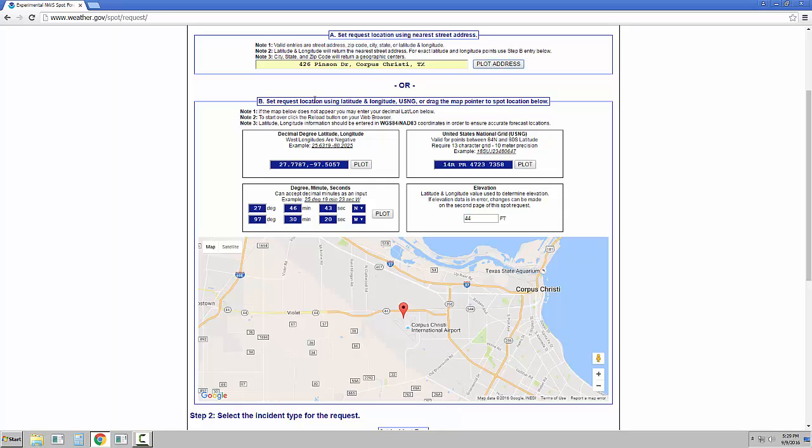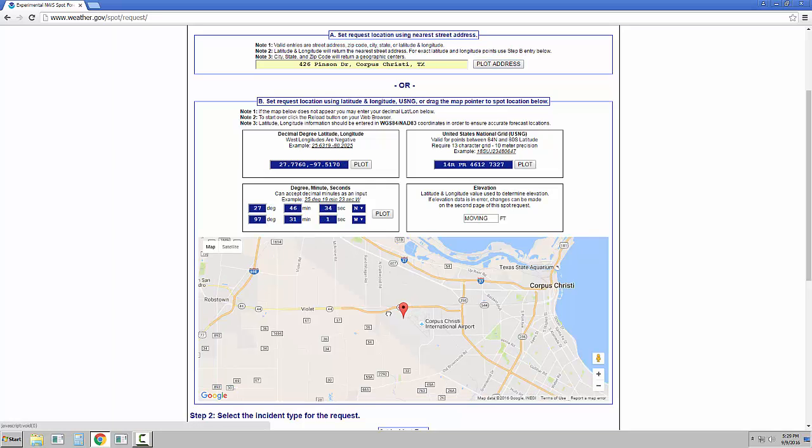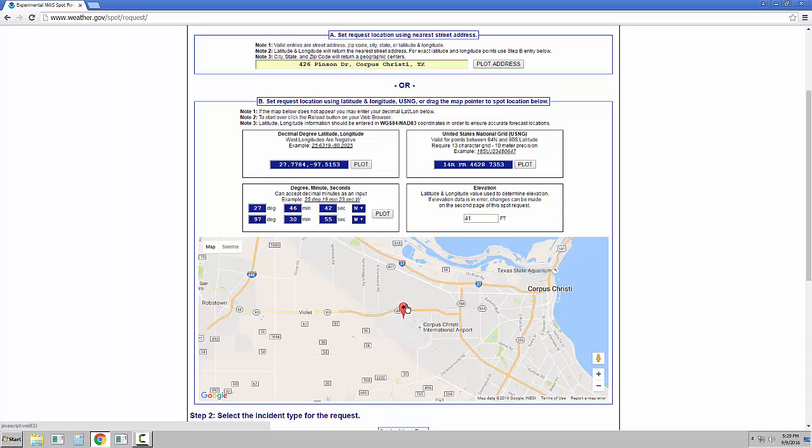If you know the specific latitude and longitude, you can enter here, or as you move your marker around on the map, the latitude and longitude as well as the elevation will automatically fill in for you. It's very important to get the correct location for the incident so that the correct Forecast Office gets the request.